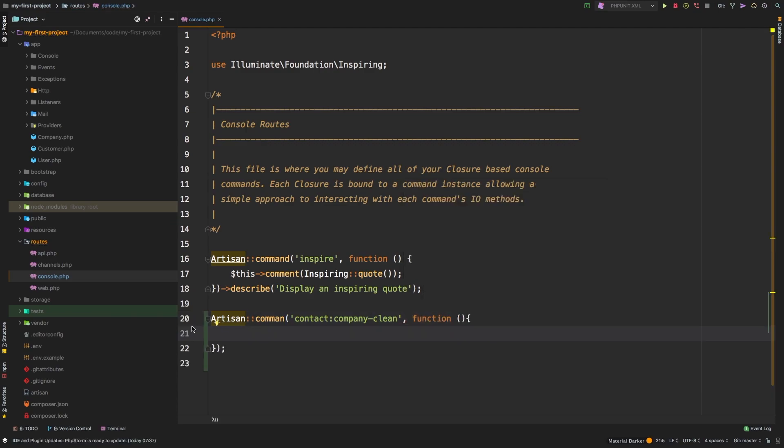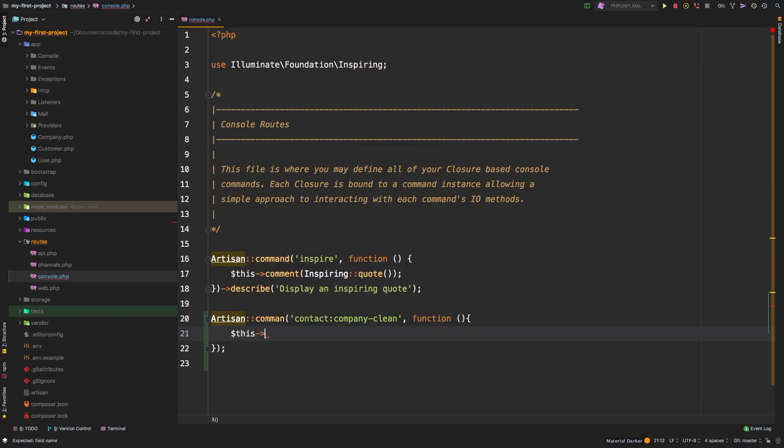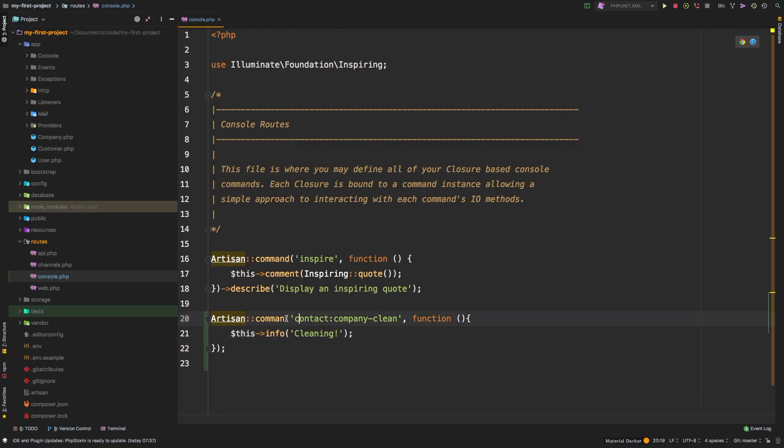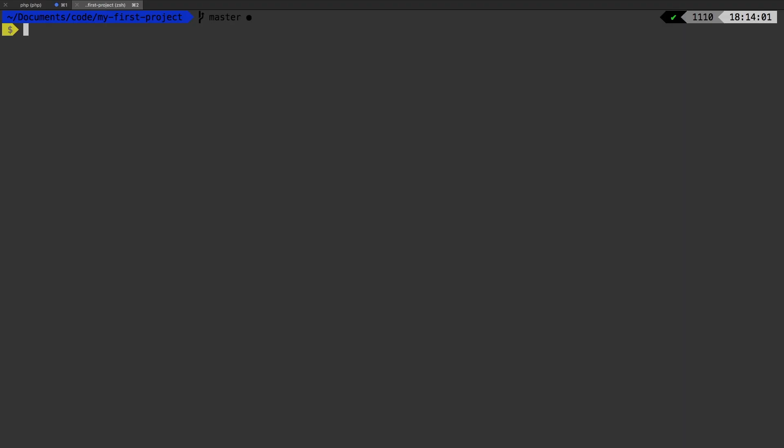Now in here, this is no different than the handle method from our actual command. So I'm going to say just for now, this info, and I will just say cleaning. Command. Alright, there we go. Alright, so let's run PHP artisan. And if we scroll up,